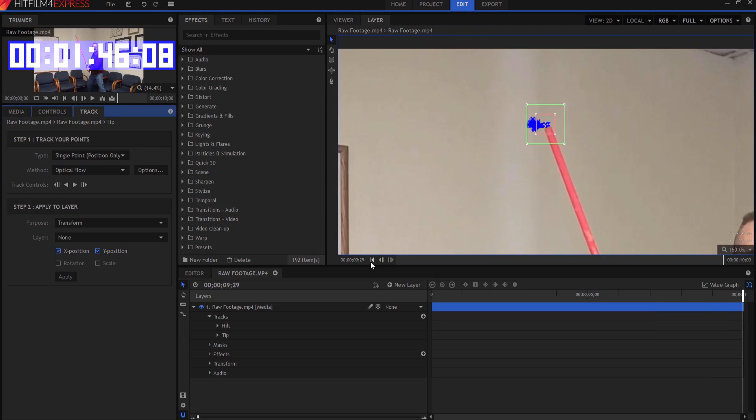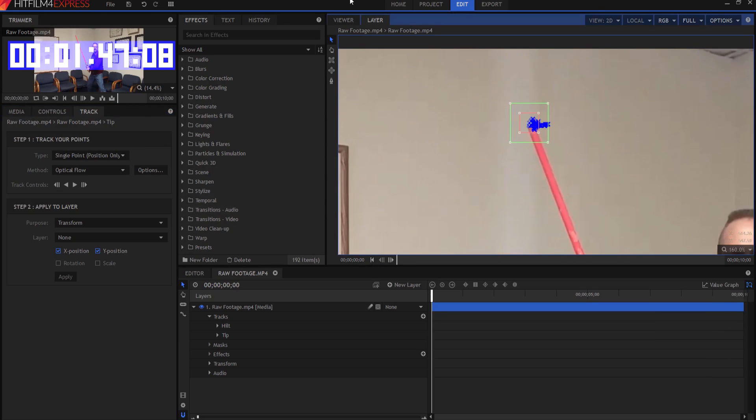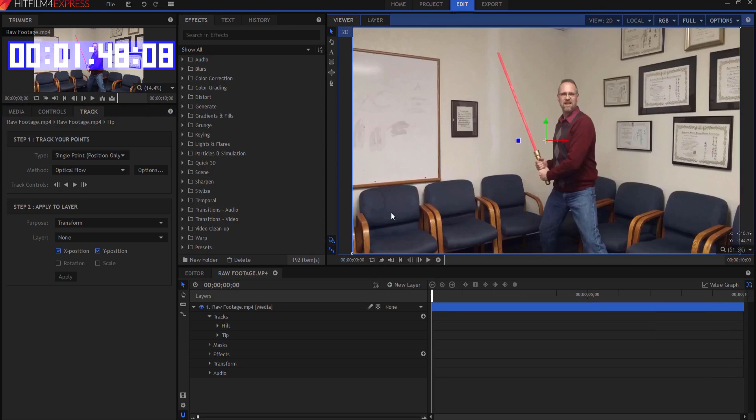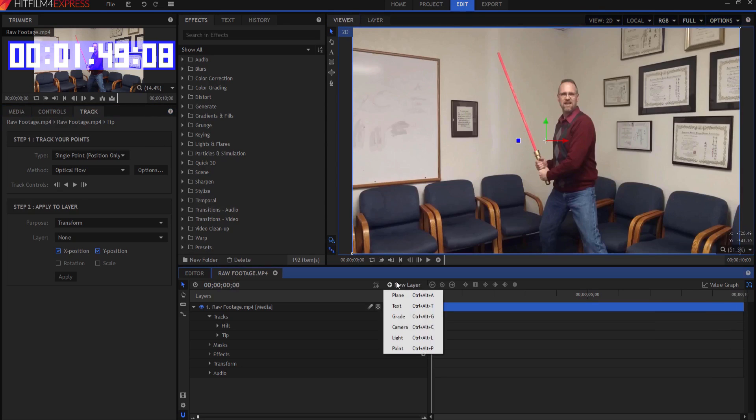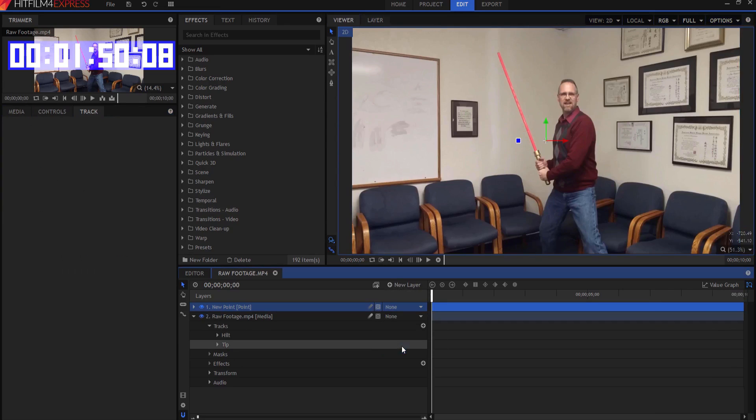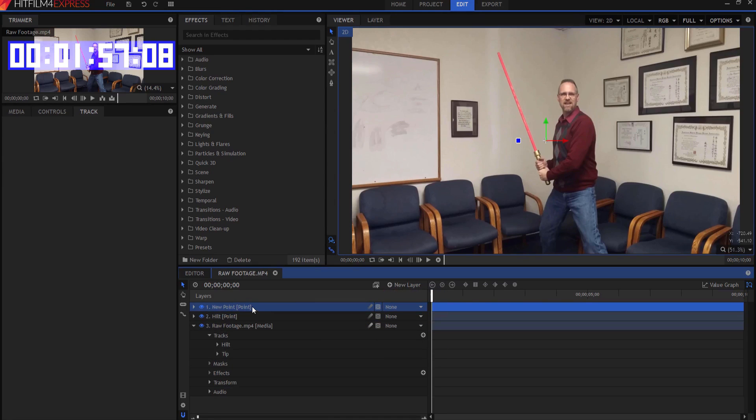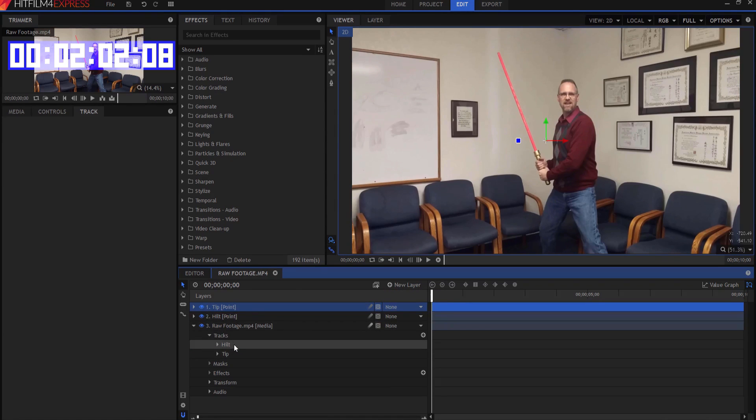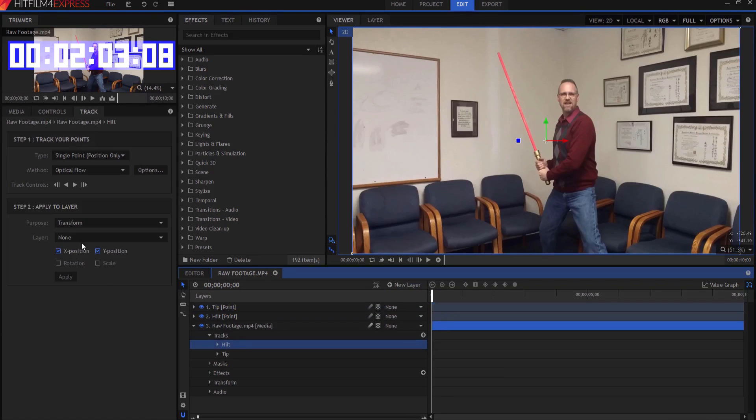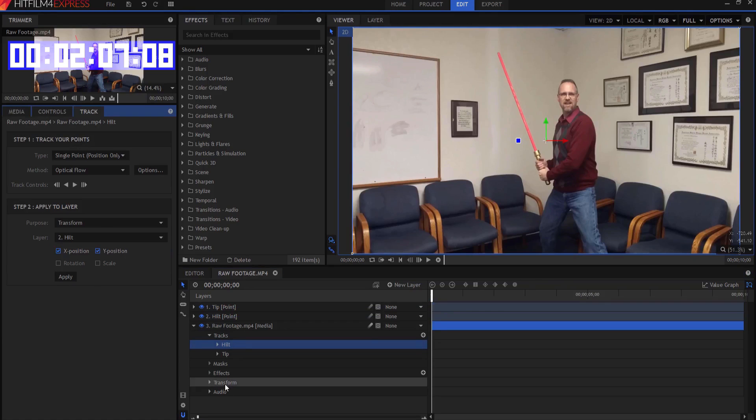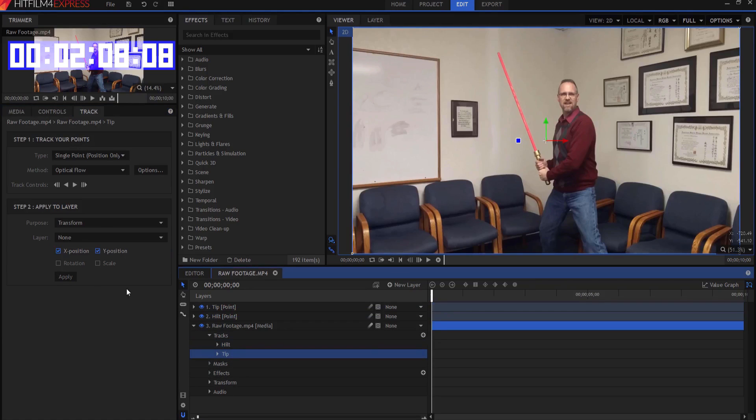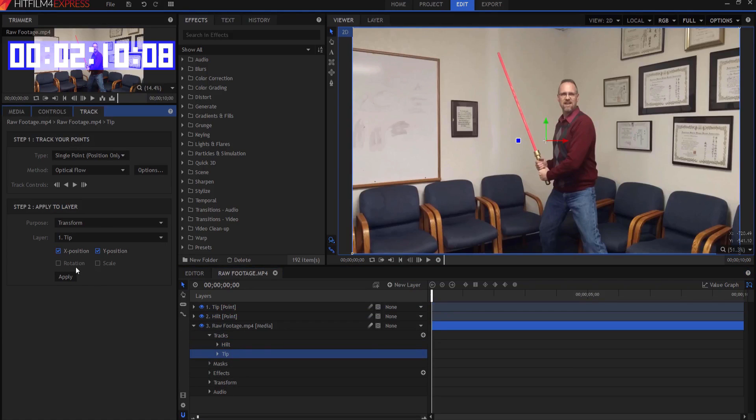All right, now that we're here, I'm going to go back to my viewer, and I'm going to create my rigs, starting with a new point layer, and I'm going to rename that point layer hilt, and then I'm going to make a new point layer, and I'm going to rename that one tip. All right, under the hilt track, I'm going to transform to the hilt point, and then under the tip, we're going to transform to the tip point. There we go.